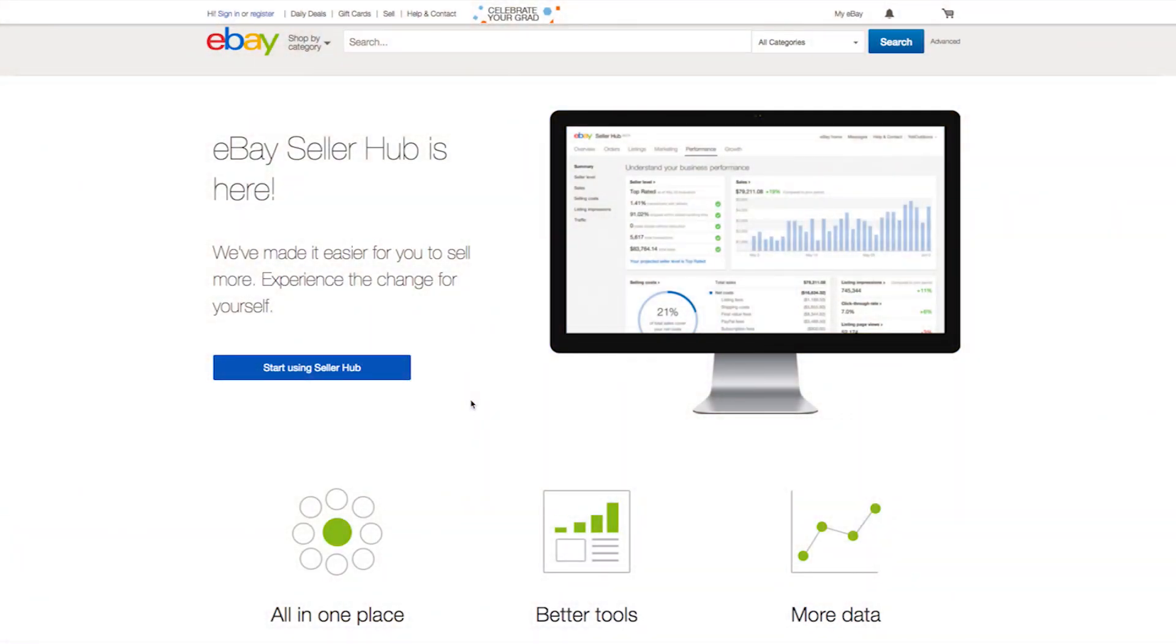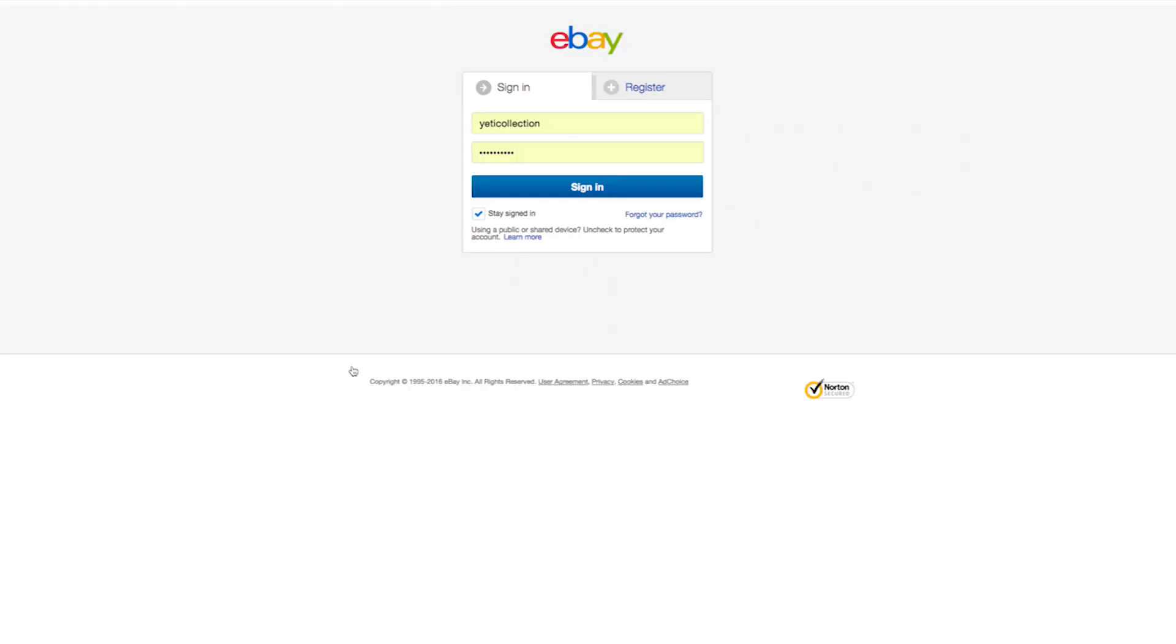To get started, simply navigate in your browser to ebay.com slash seller hub. Click the Start Using Seller Hub link from our landing page. You log in using your existing eBay seller account. There's no need to create a new account. For the purposes of this demo, imagine you are a seller named Yeti Collection.